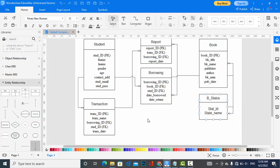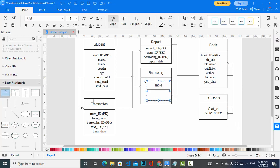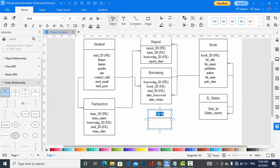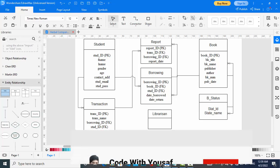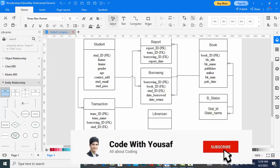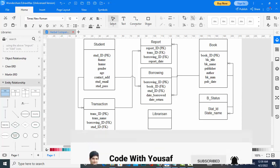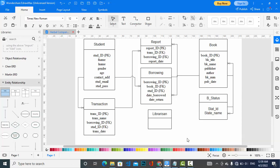We also have the Library entity with attributes such as library ID, name, password, and whatever is needed to manage everything. That was a general ER diagram for the Library Management System. If you liked the video, please comment down below and subscribe to our YouTube channel. Comment if you have any questions — thanks for watching!